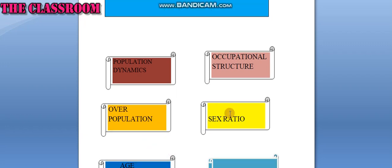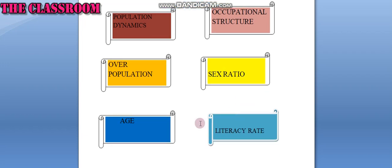Sex ratio is defined as the number of females per thousand male population. The age composition of population refers to the number of people in different age groups in a country.